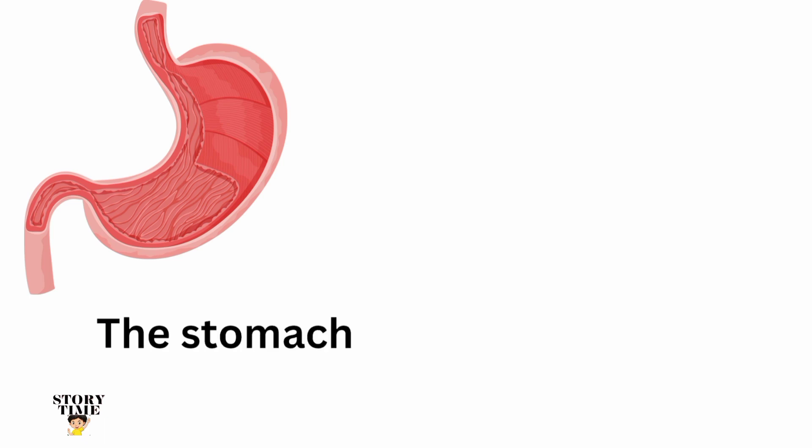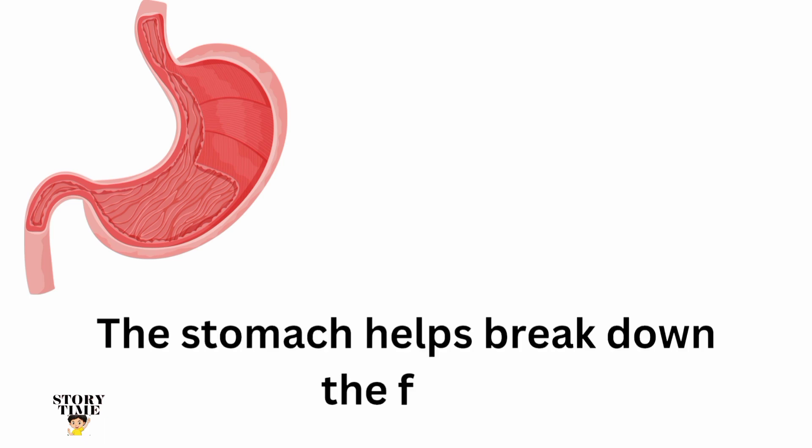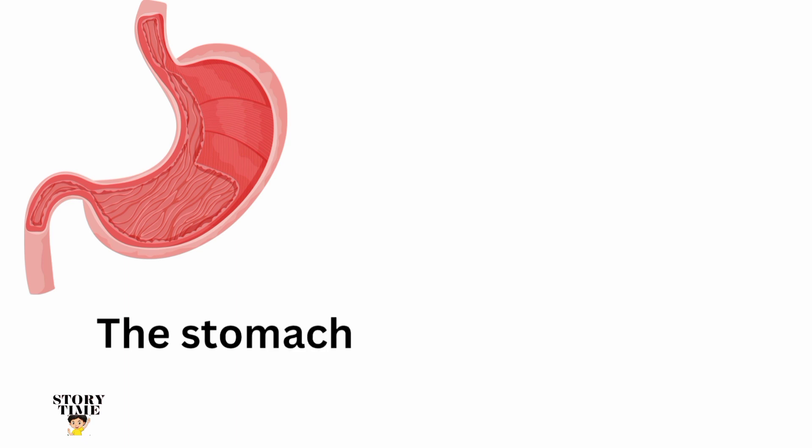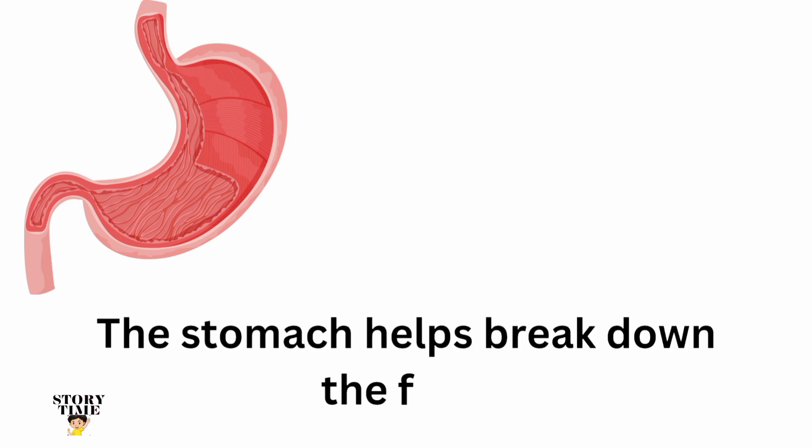Stomach. The stomach helps break down the food.